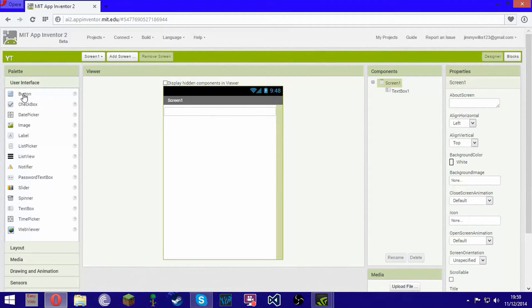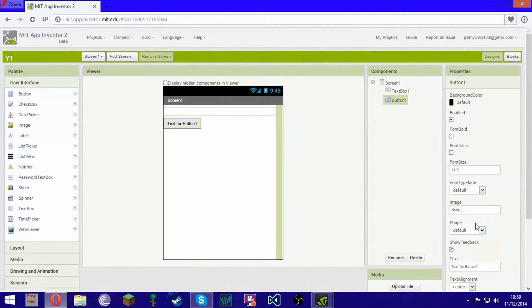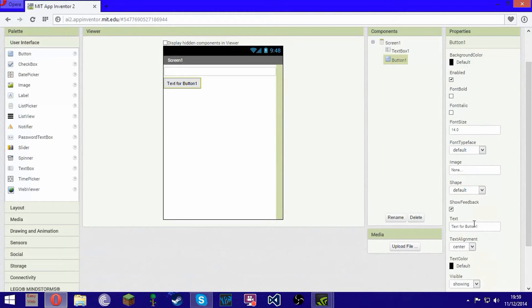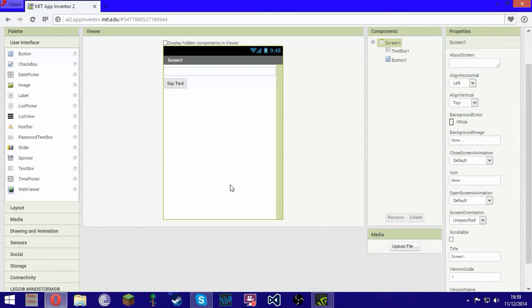Then we want a button here. We want to go down to Text and we want it to say "Say Text". Then just click anywhere on the blank part, go down to Title, and we want to change that to "Text to Speech".